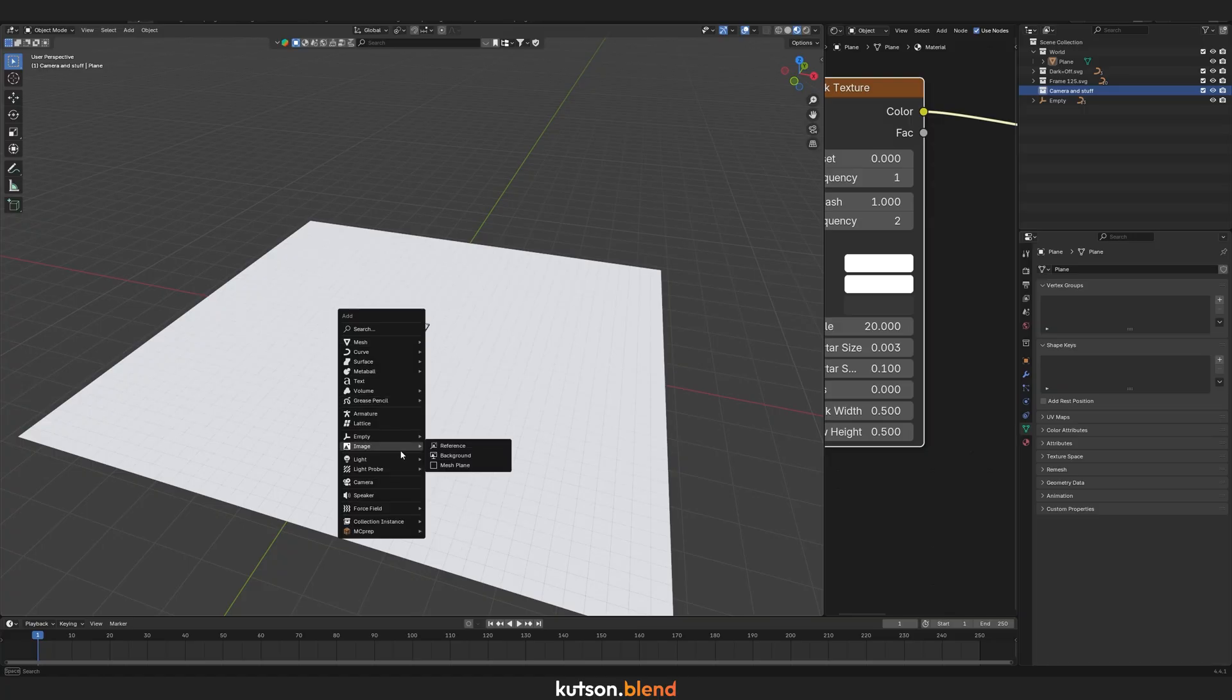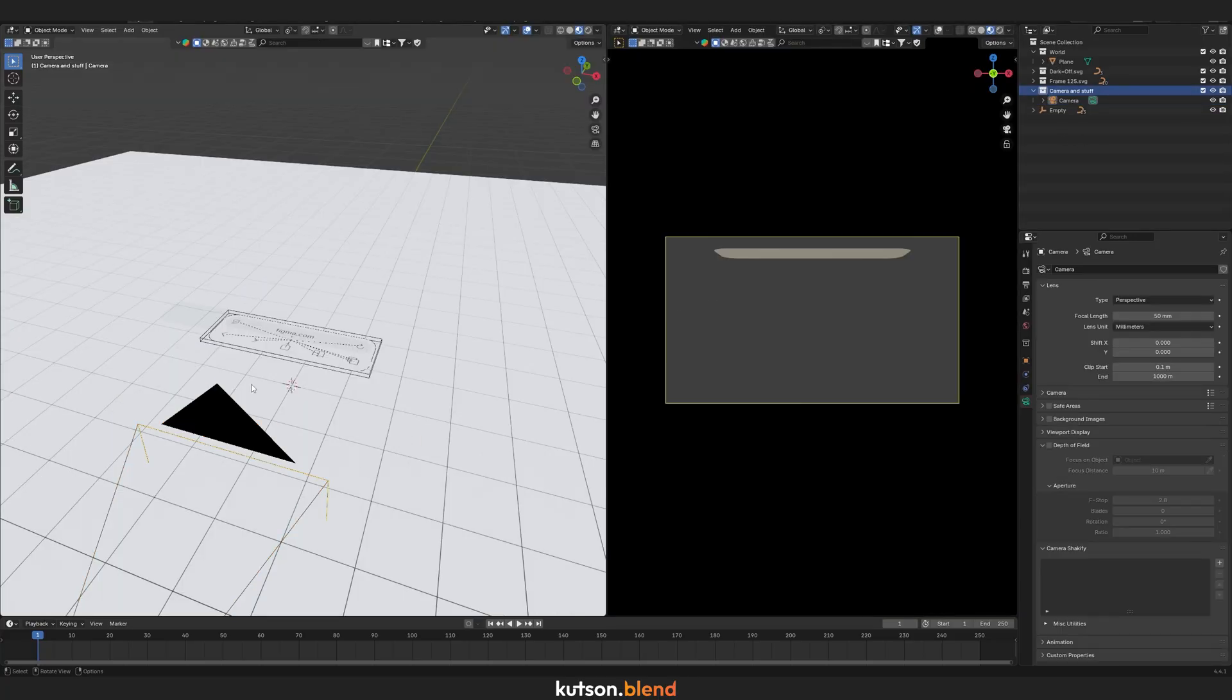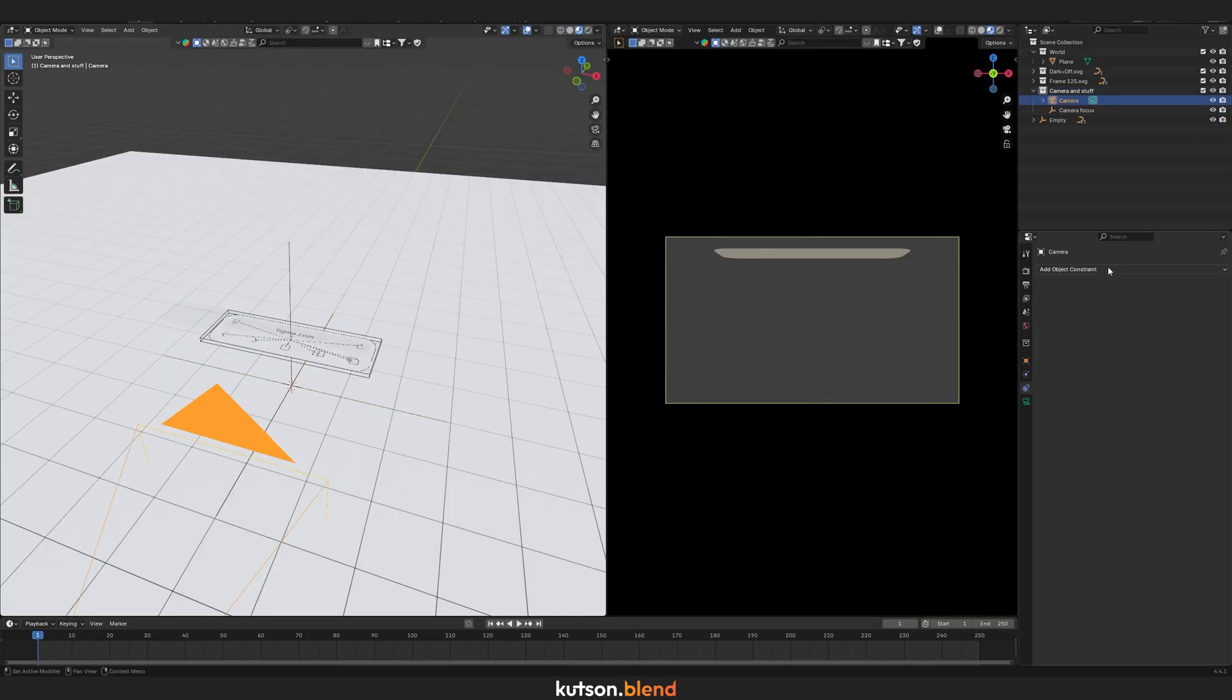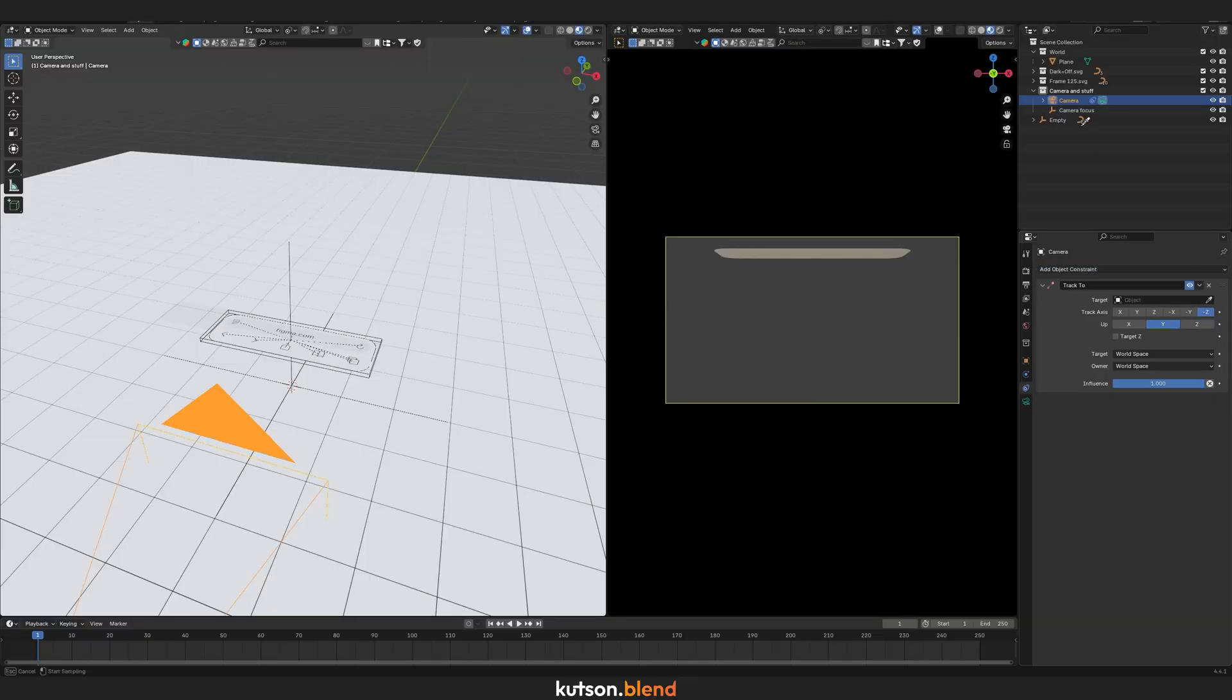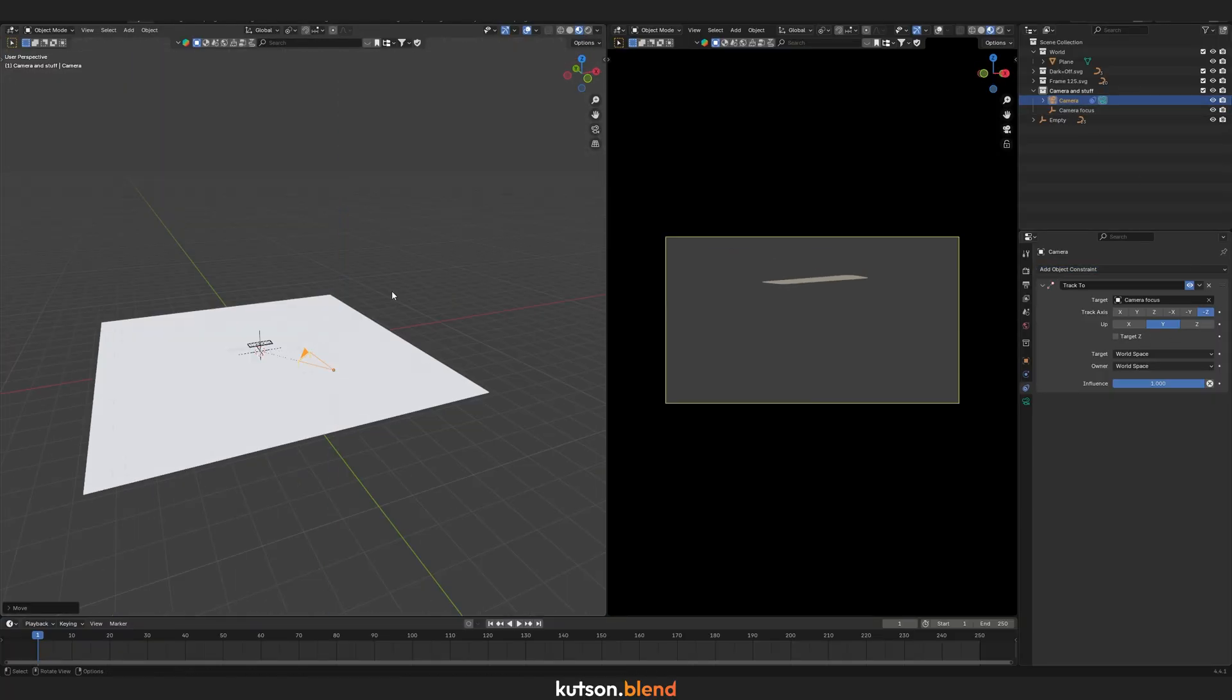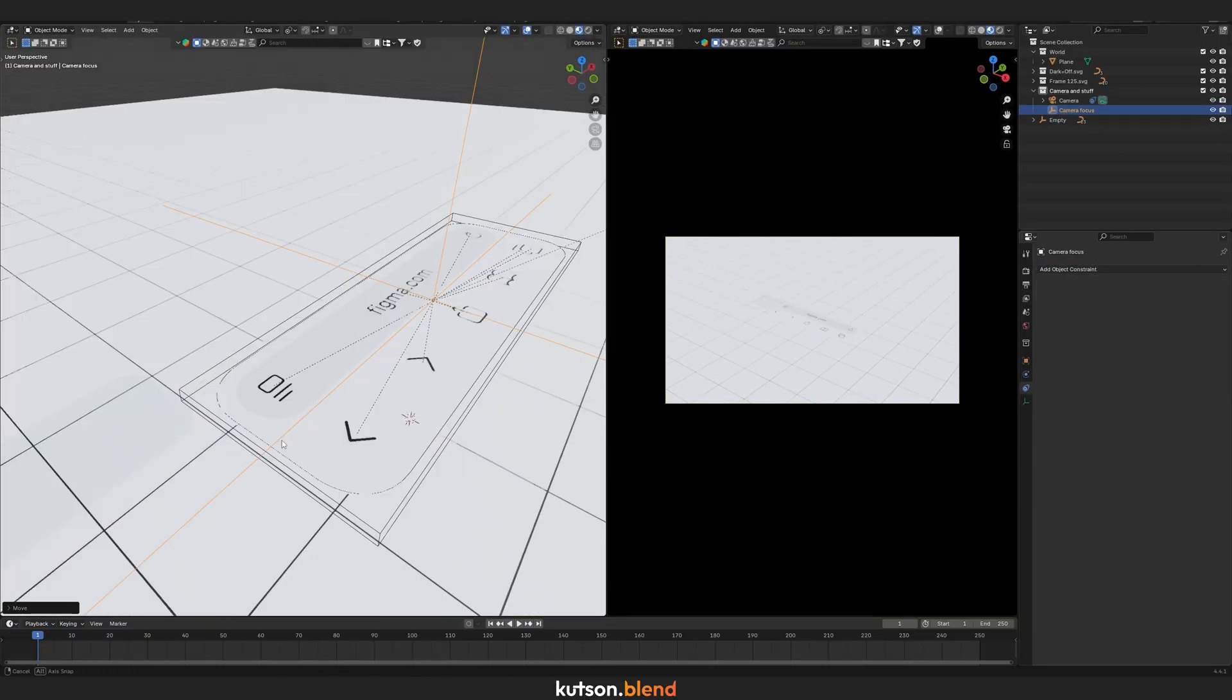Add a camera and another empty. Go to Object Constraints and use Track To with the empty as the target. Position the camera how you like.